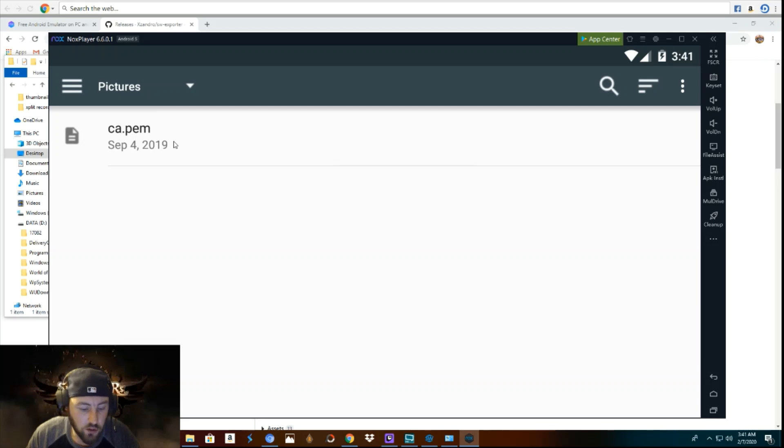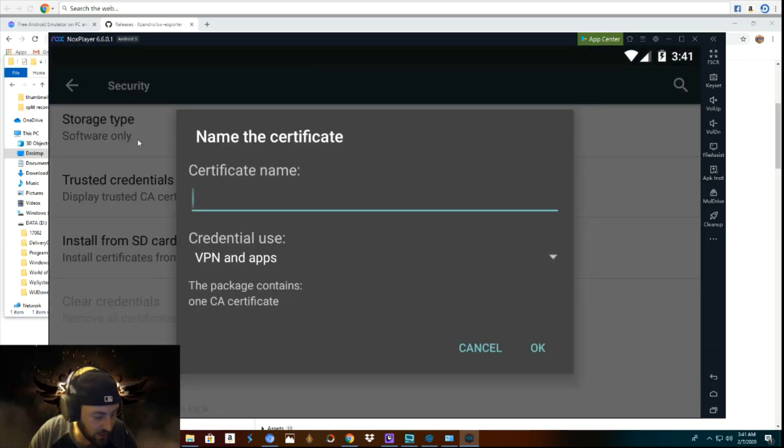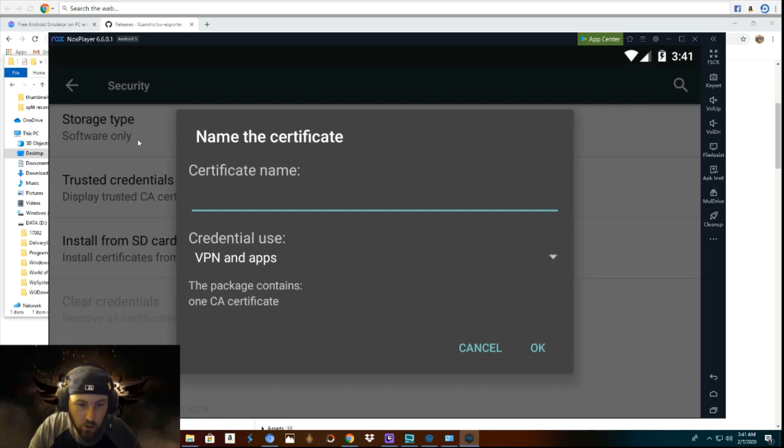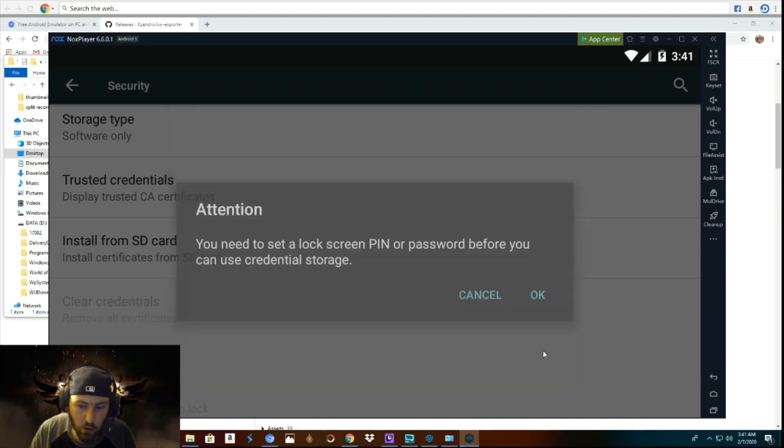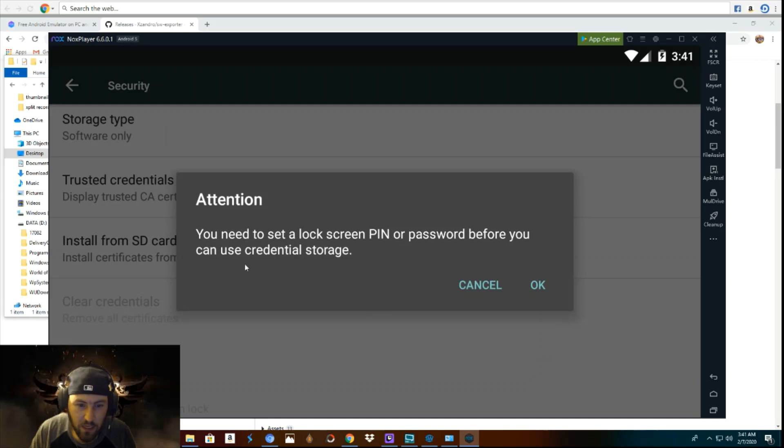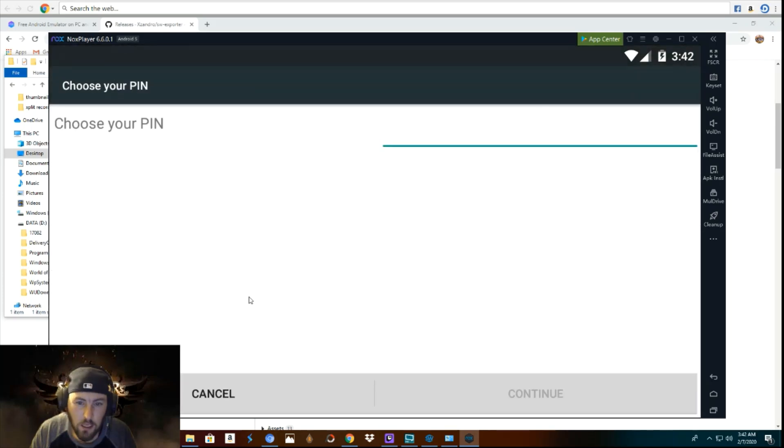So what you're going to do is you're going to choose this. And it's going to open up this window that says to name the certificate. So what you're going to name it is just CA.PEM. And then you click okay. So it says that you need to set a lock screen pin or password before you can use the credential storage. So I am going to set a pin. I'm going to skip this part in the video. Obviously you can set your own pin.